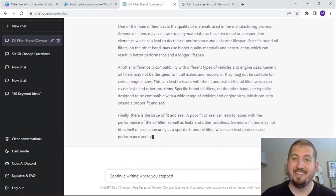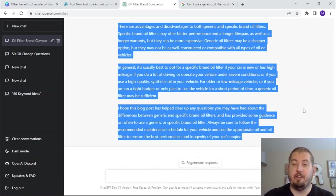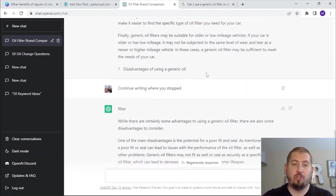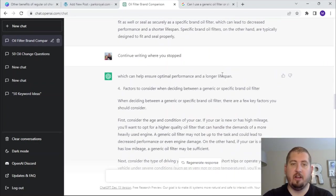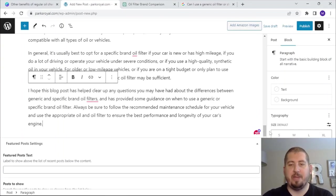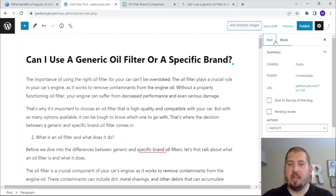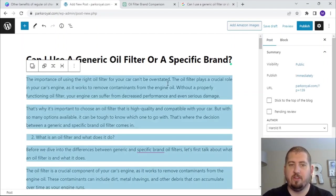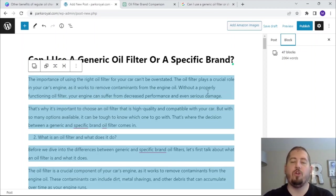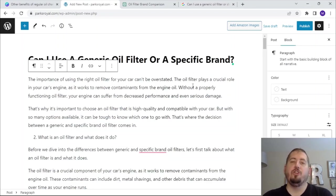So I finished writing the article. I actually had to type 'continue writing where you've stopped' multiple times as the article is quite long — I did it three different times. And what I did was copy and paste it into WordPress over here. If we look at blog posts and count the words — a total of 2,064 words. So this is a 2000 word article entirely written by ChatGPT using that outline and those instructions, and I didn't have to spend a dime to write it.